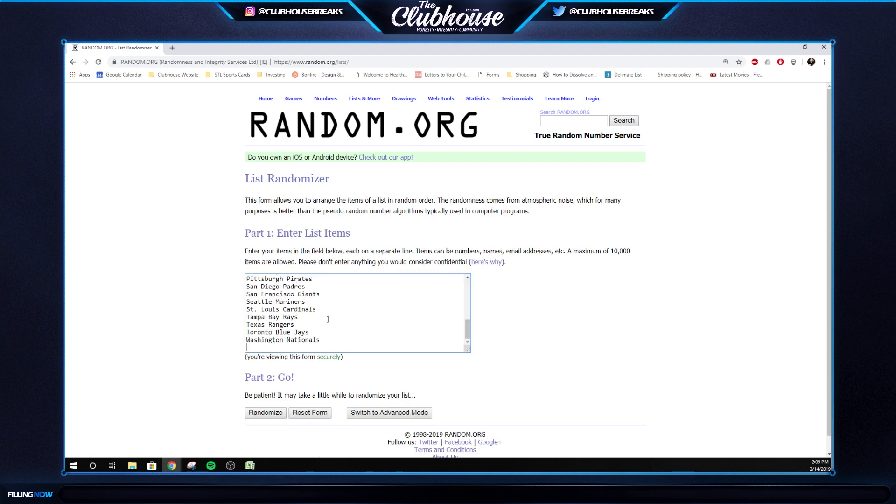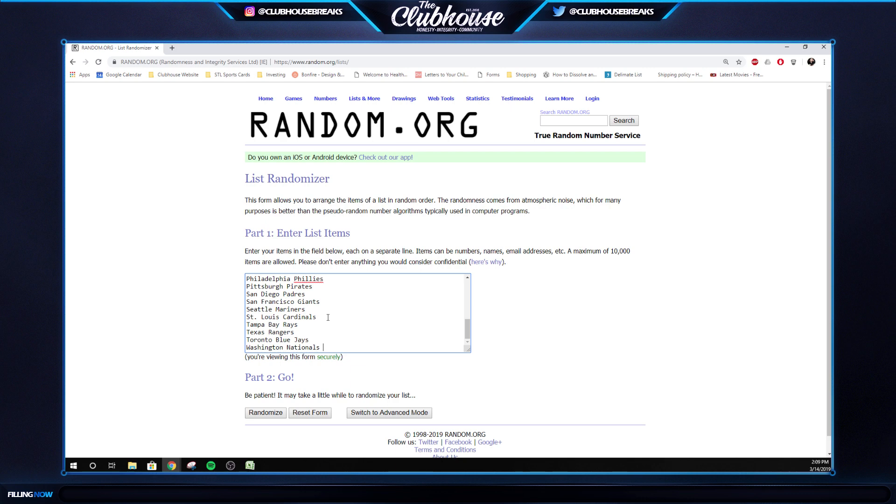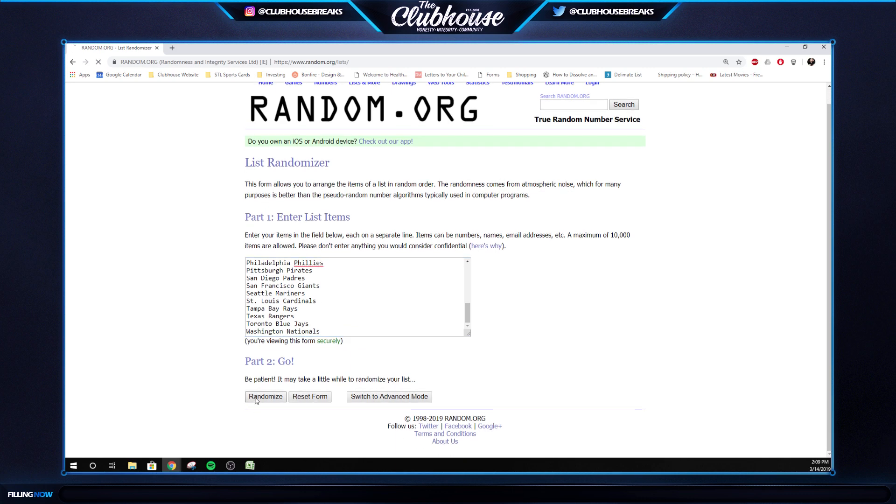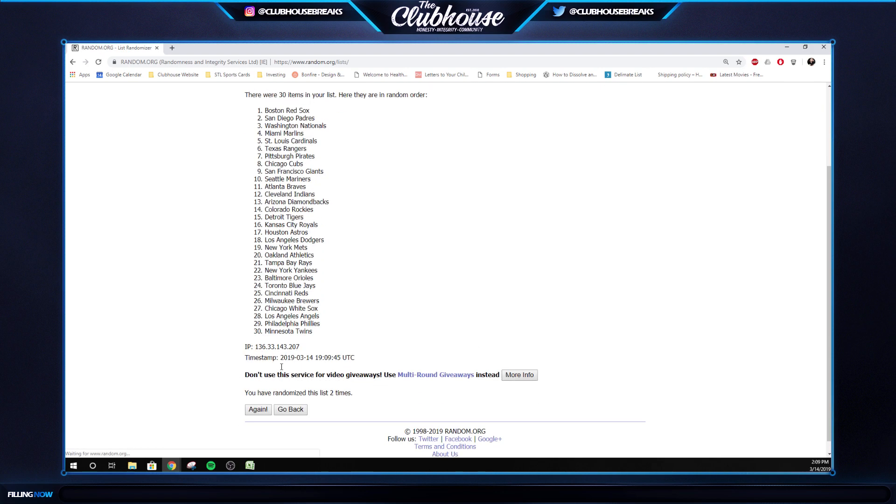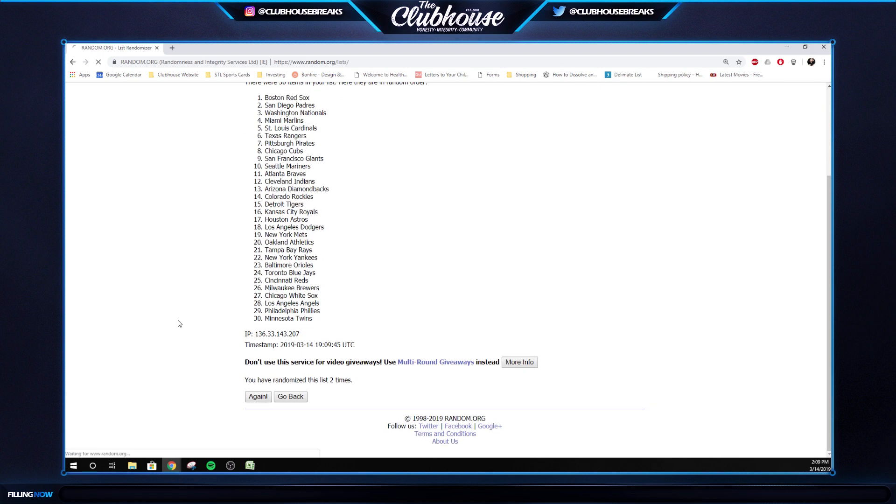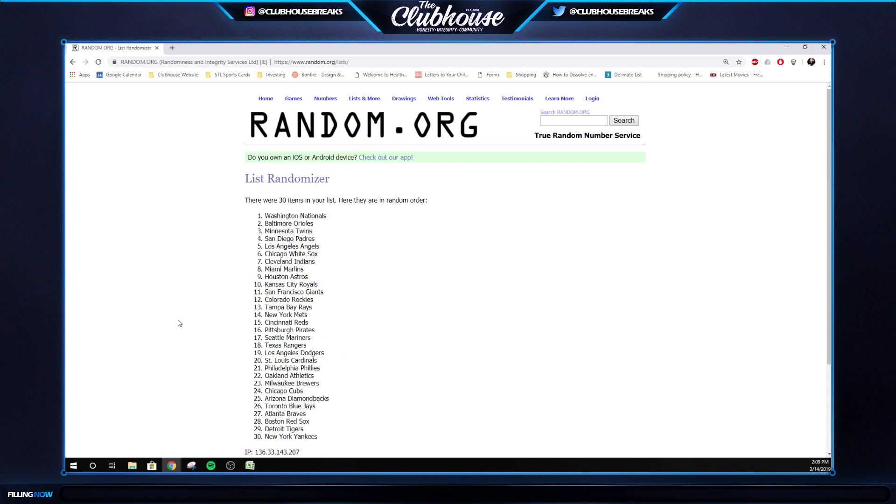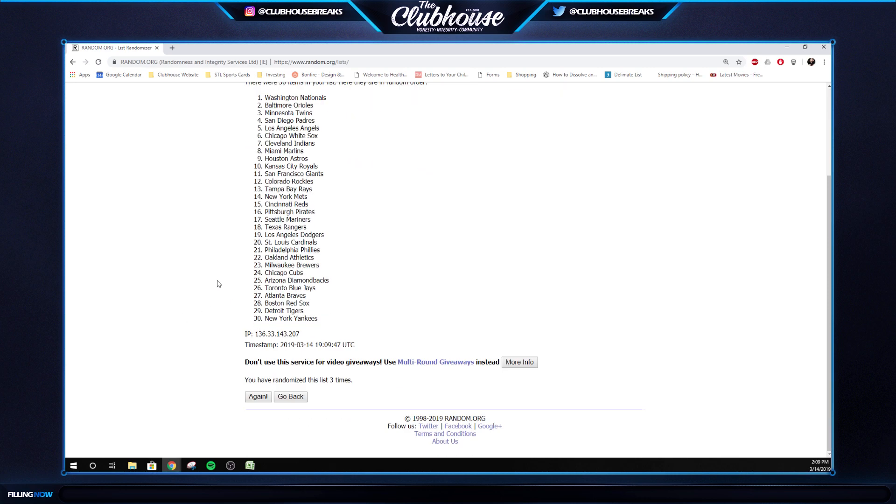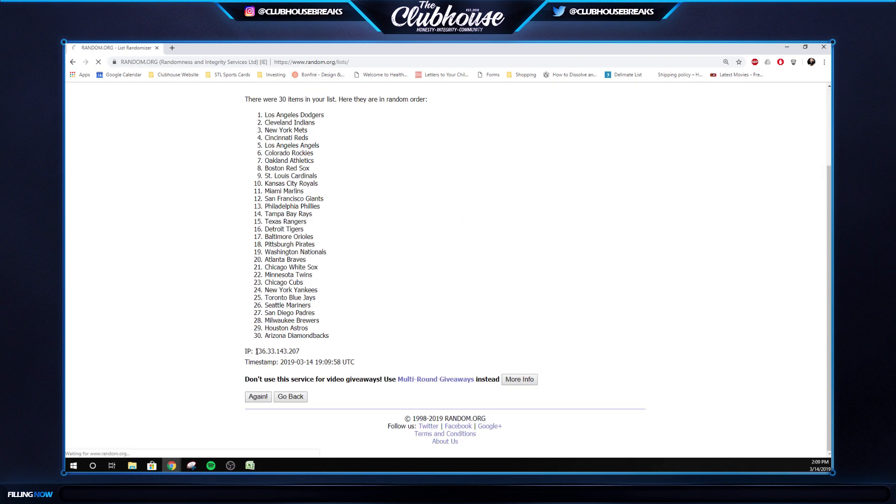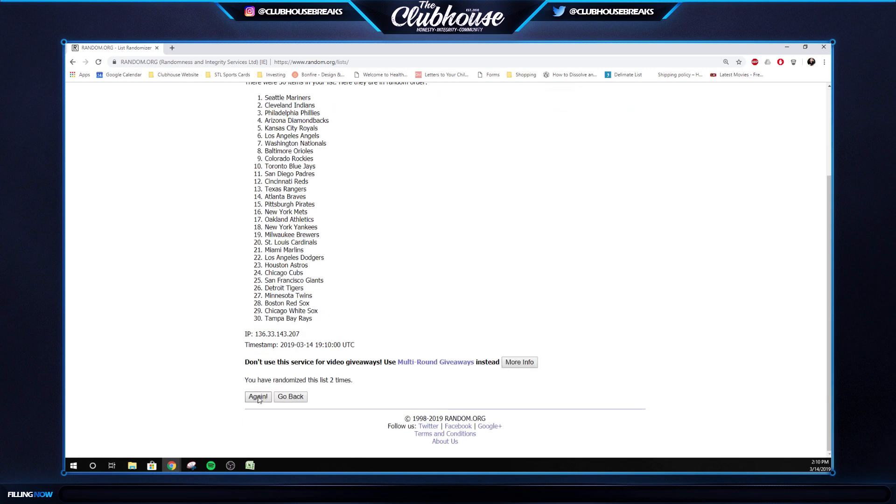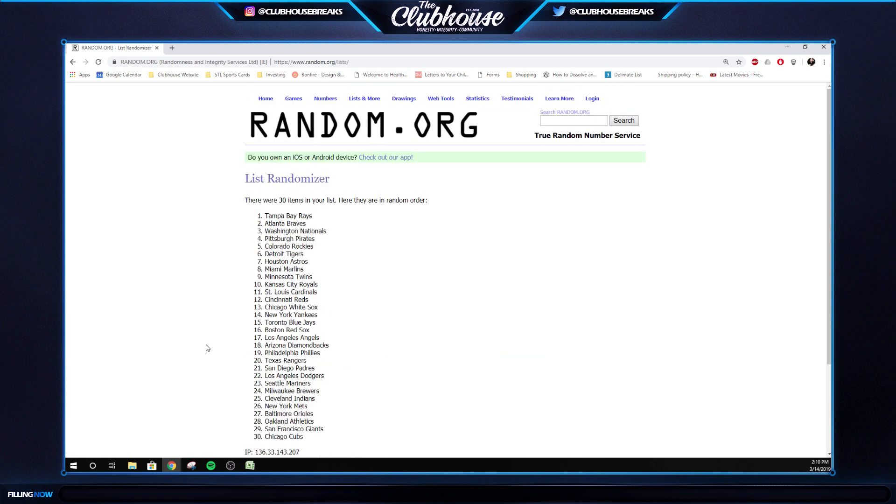For the prism Ayala, three times. One, two, three, the Washington Nationals. And then for the Domingo baseball autograph, three times. One, two, three, the Tampa Bay Rays.